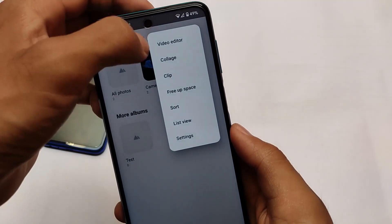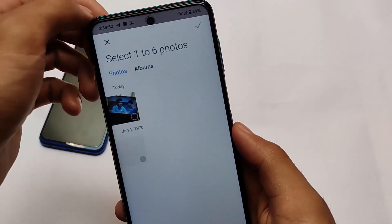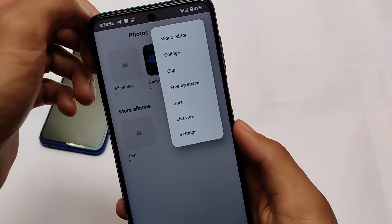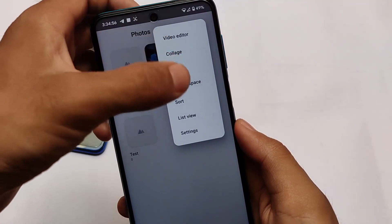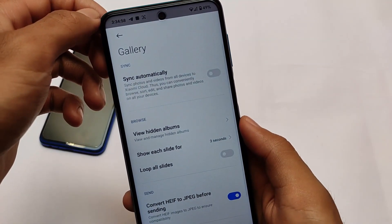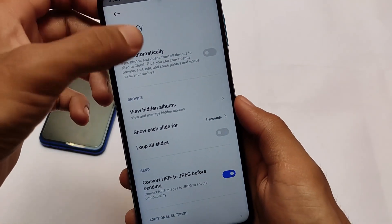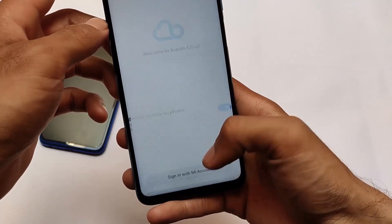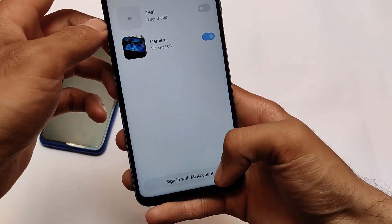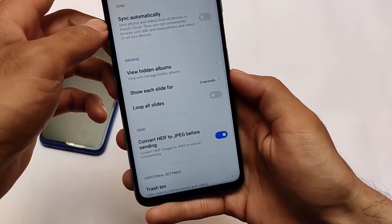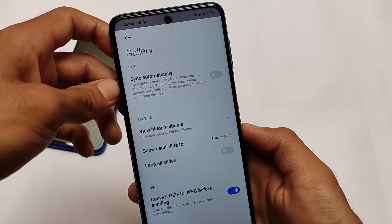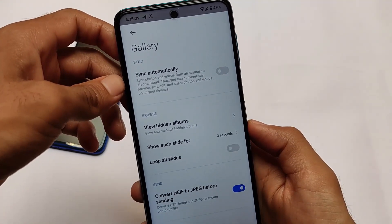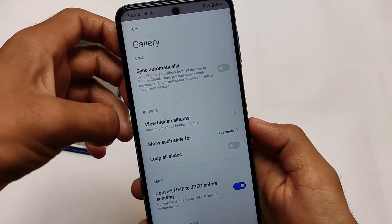We don't have any video here by the way, but you can use the collage option which is available for you. In the settings, you have list view, free up space, sorts, and everything available. If you want to enable the sync options, of course it will not work because Xiaomi Cloud is not working, which means sign-in is not working for you.